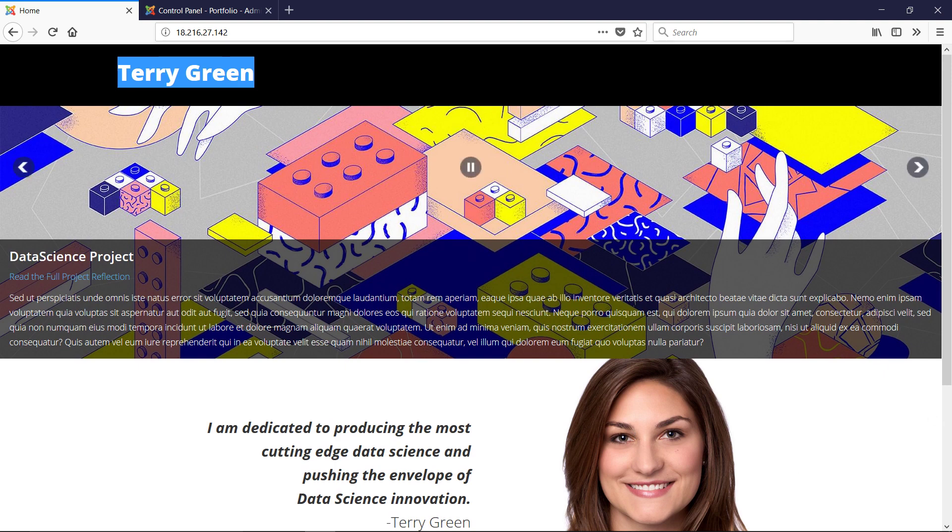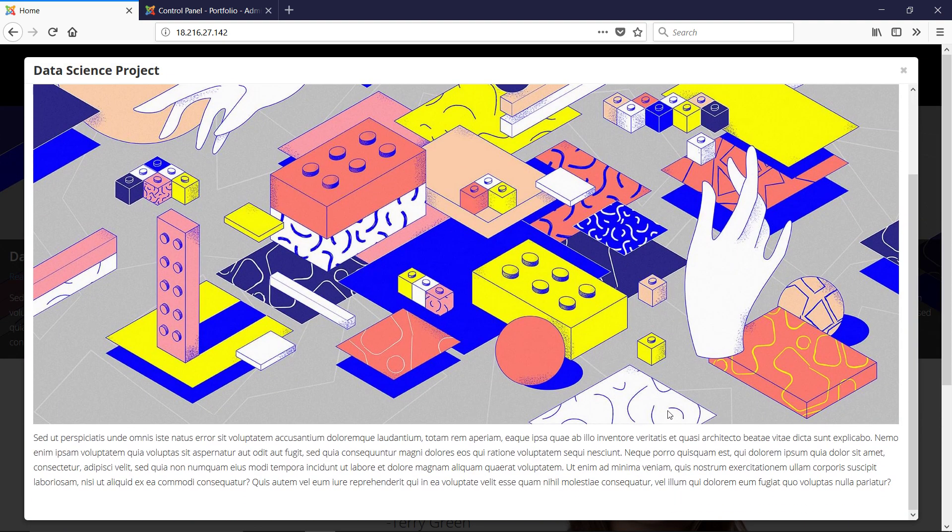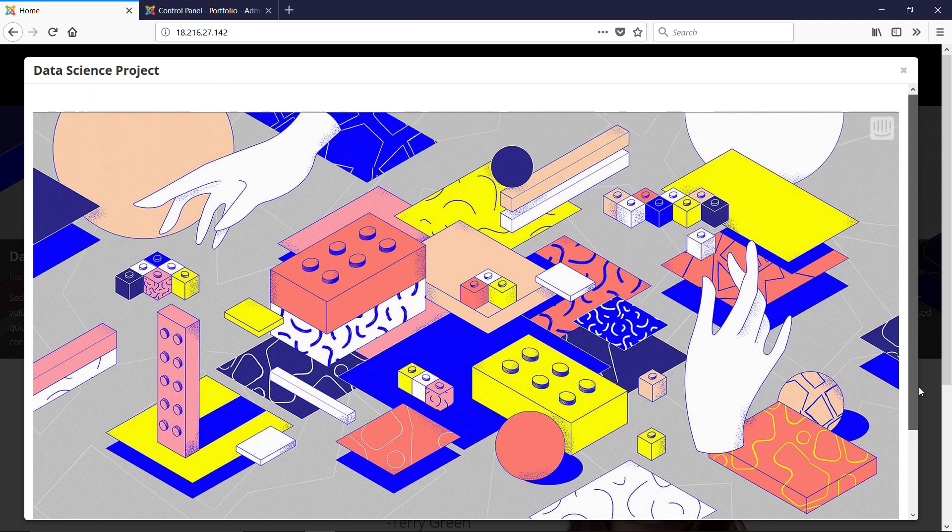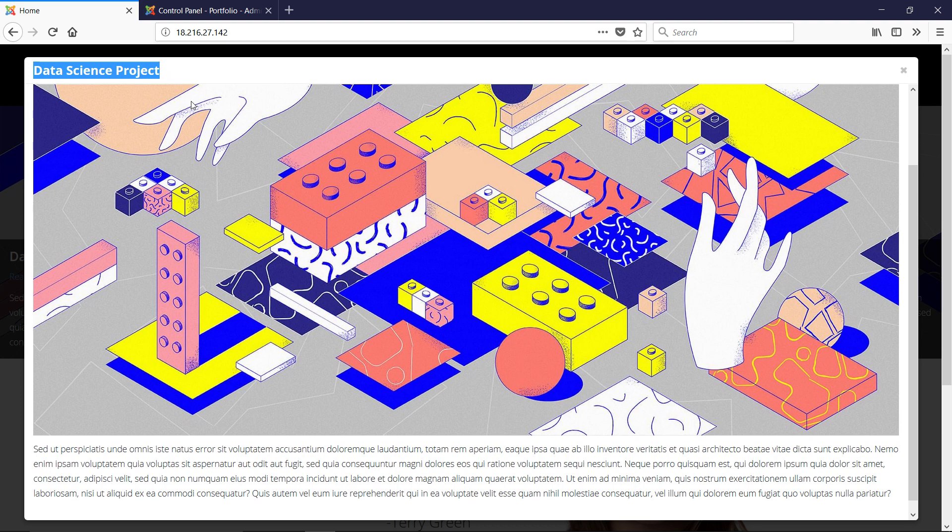We only have one article on the page right now. Basically what it is, when I click this link right here, a modal dialog opens up and an article is displayed. This is Data Science Project right there.